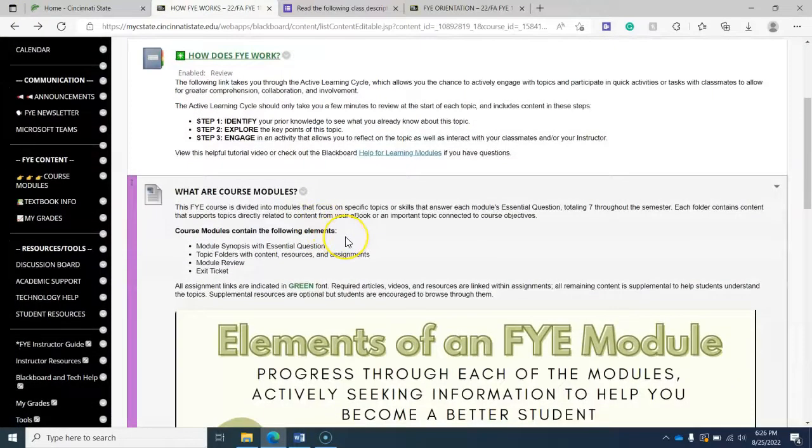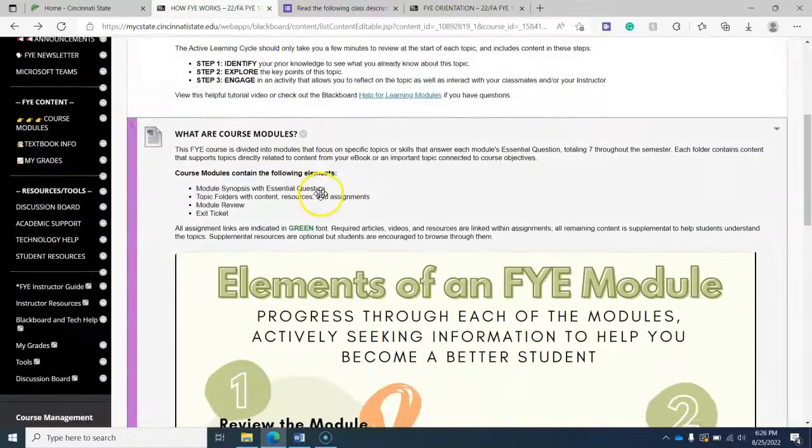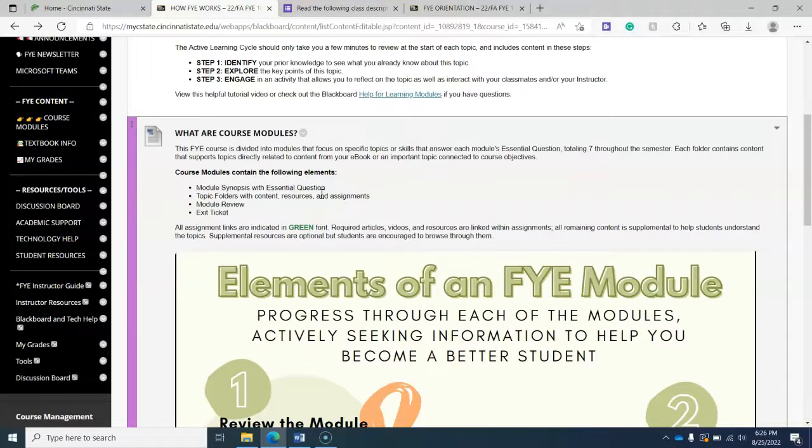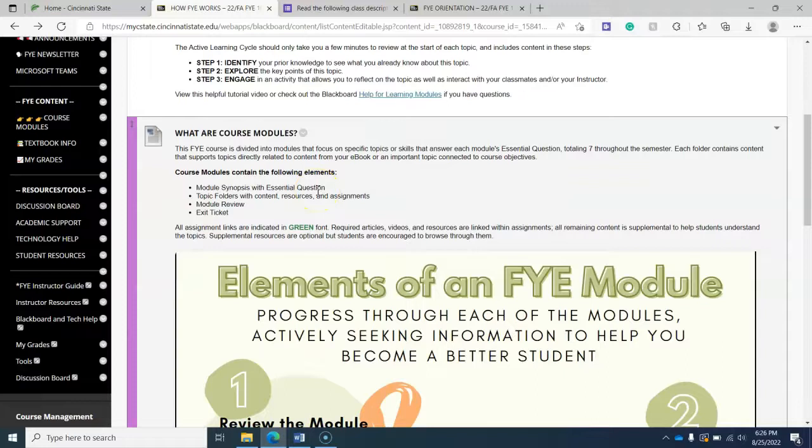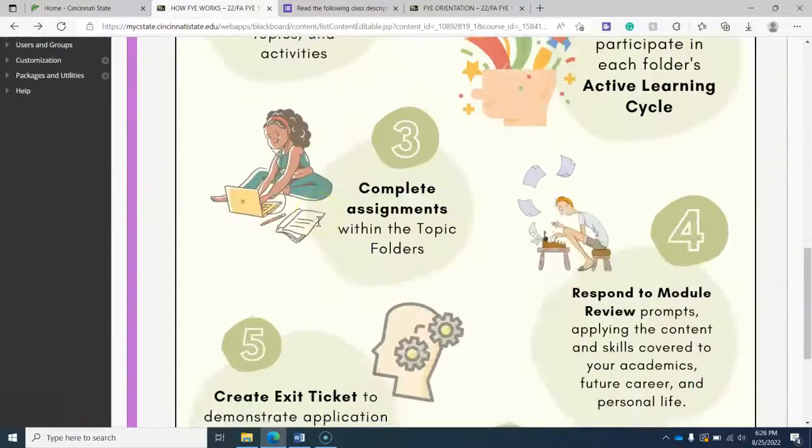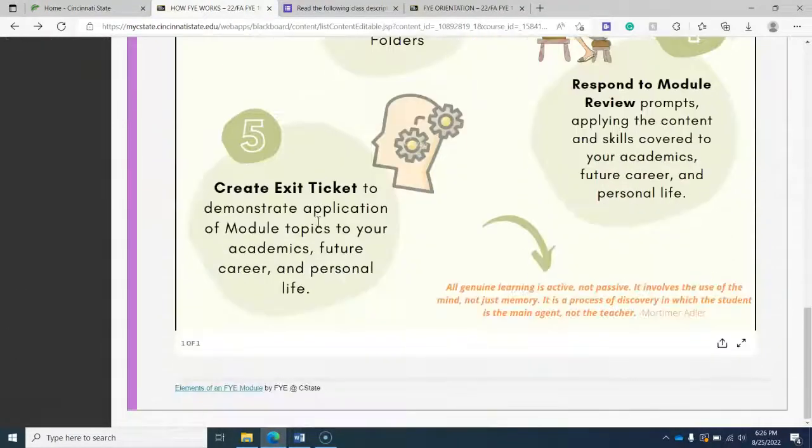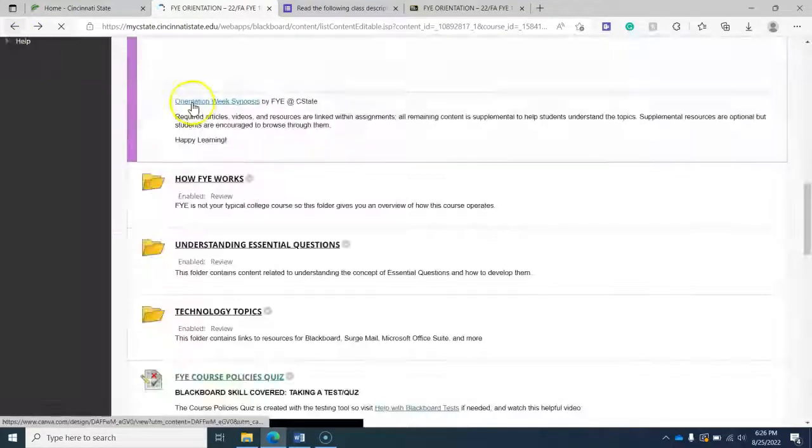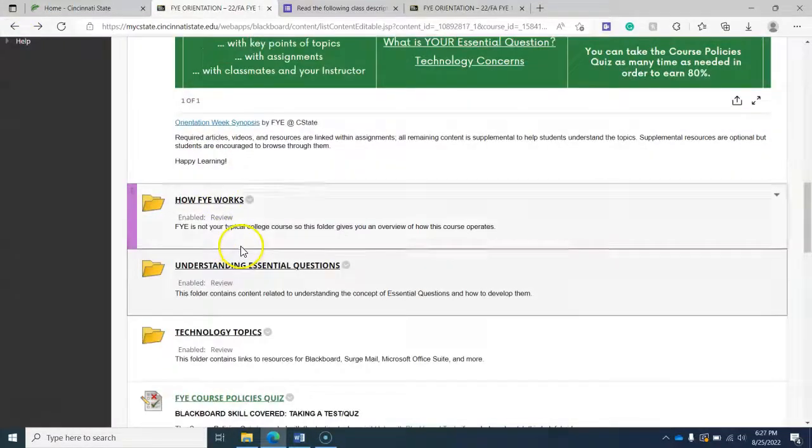Also pay attention to the content below the active learning cycle. It is not required reading, but we have links to articles and videos and other resources throughout the entire course. And we did that on purpose to invite people to choose what meant most to them in terms of content. So it's important that as you go through each of the content folders that you know that it's not all required.